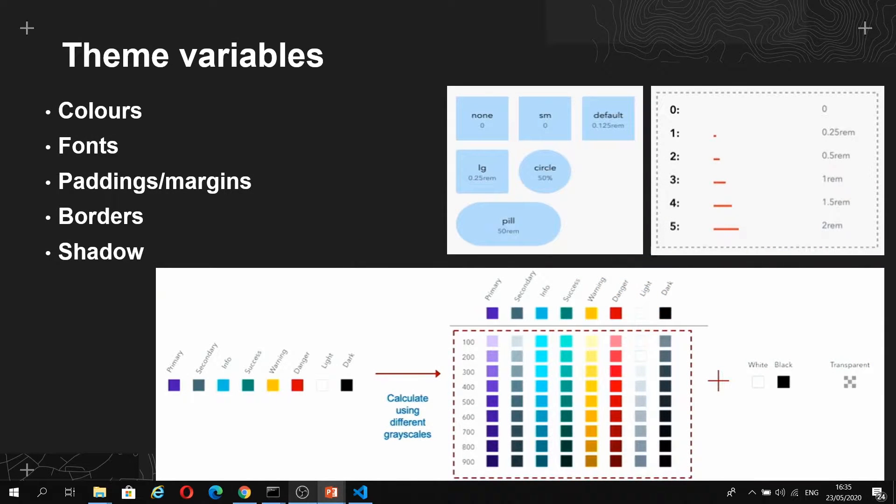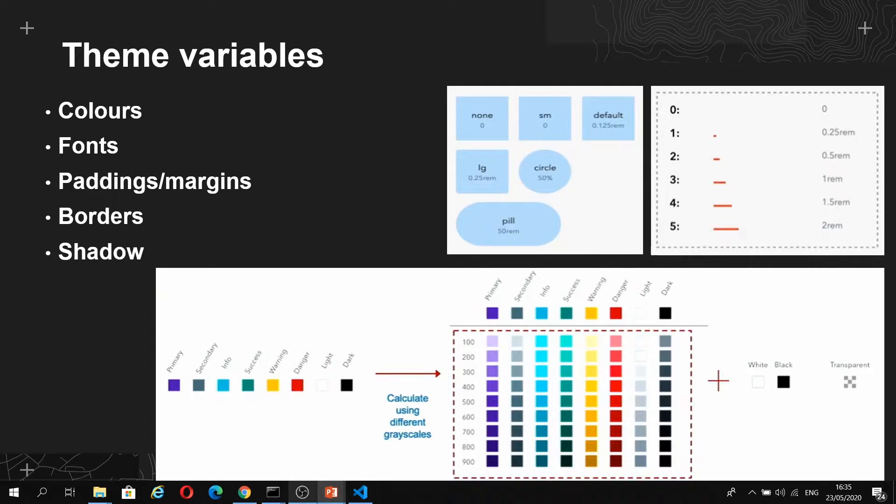We have a few things to think about here, and the first of these is what's called Theme Variables. These are the key parameters that define the core aspects of a UI design, and includes things like fonts and padding and borders and colors.